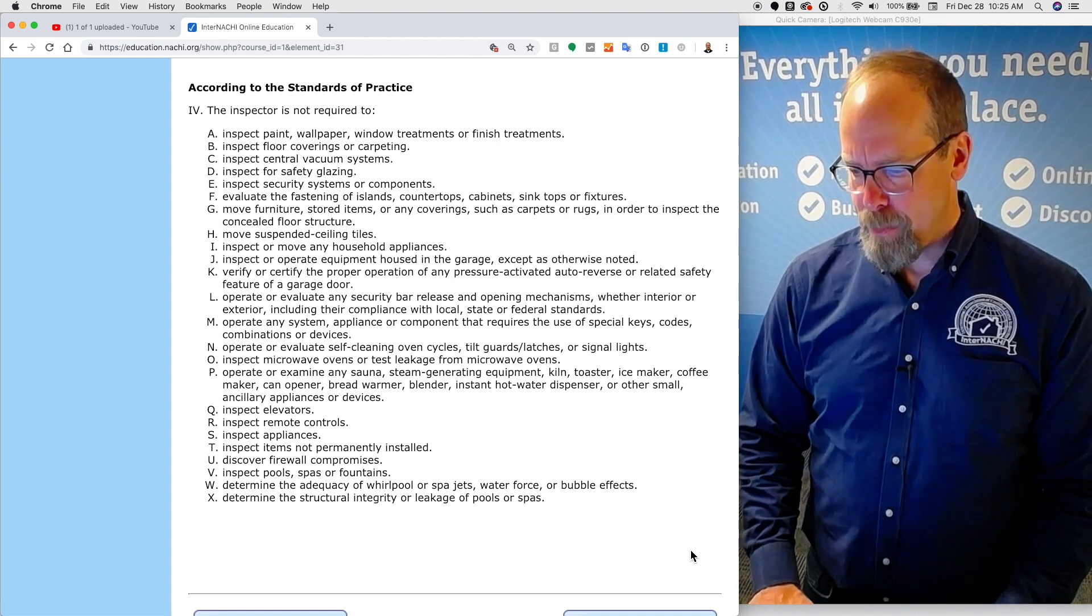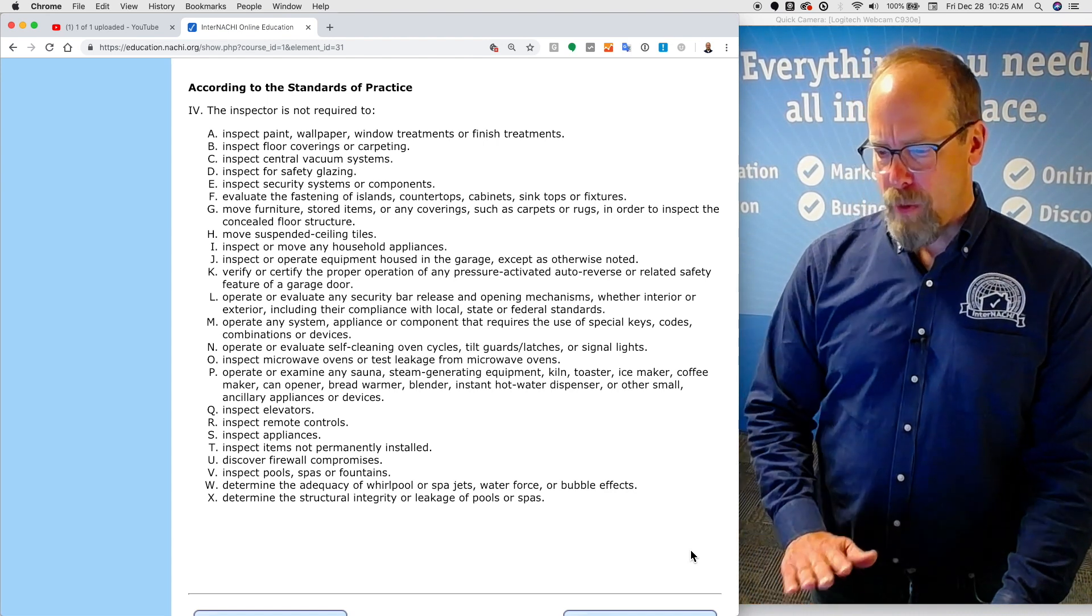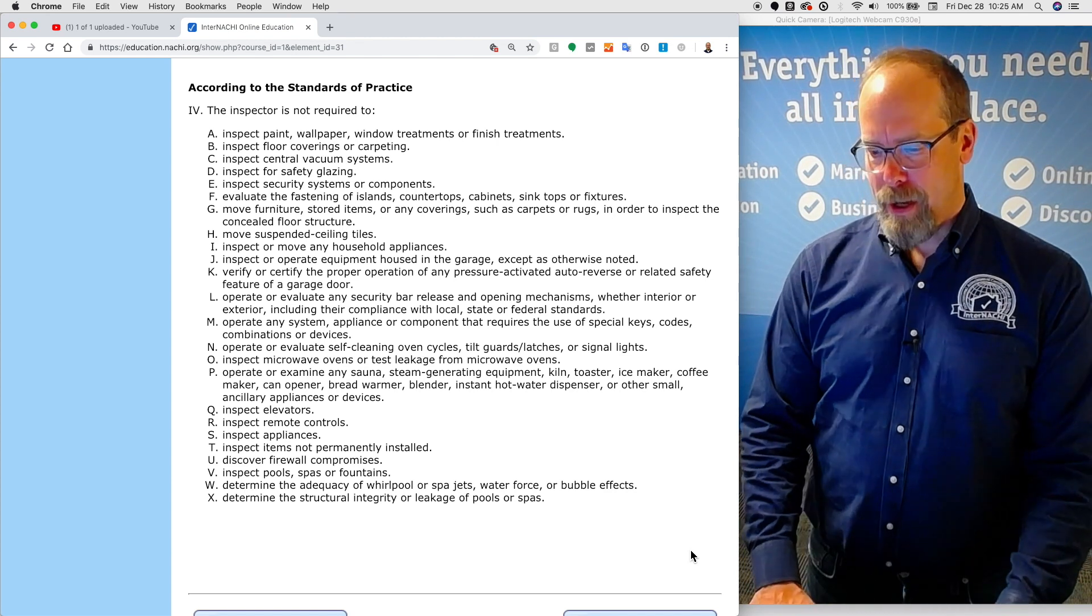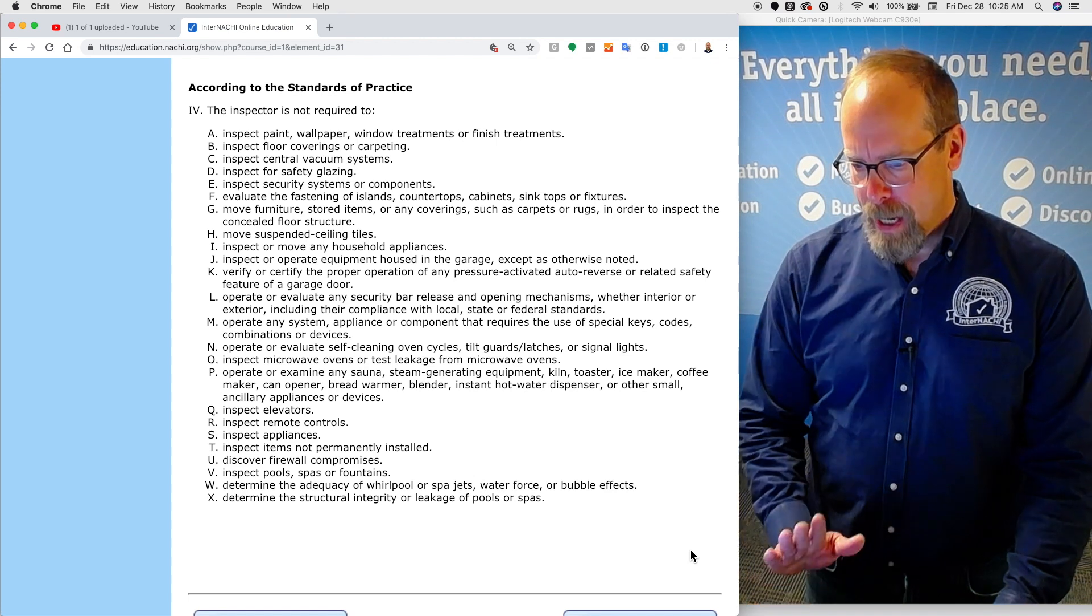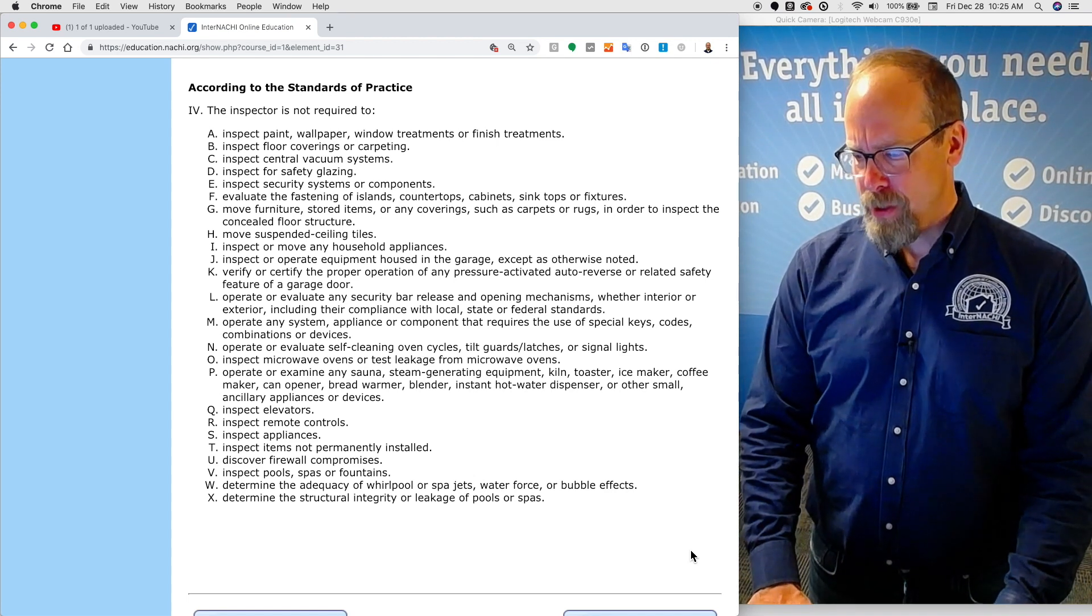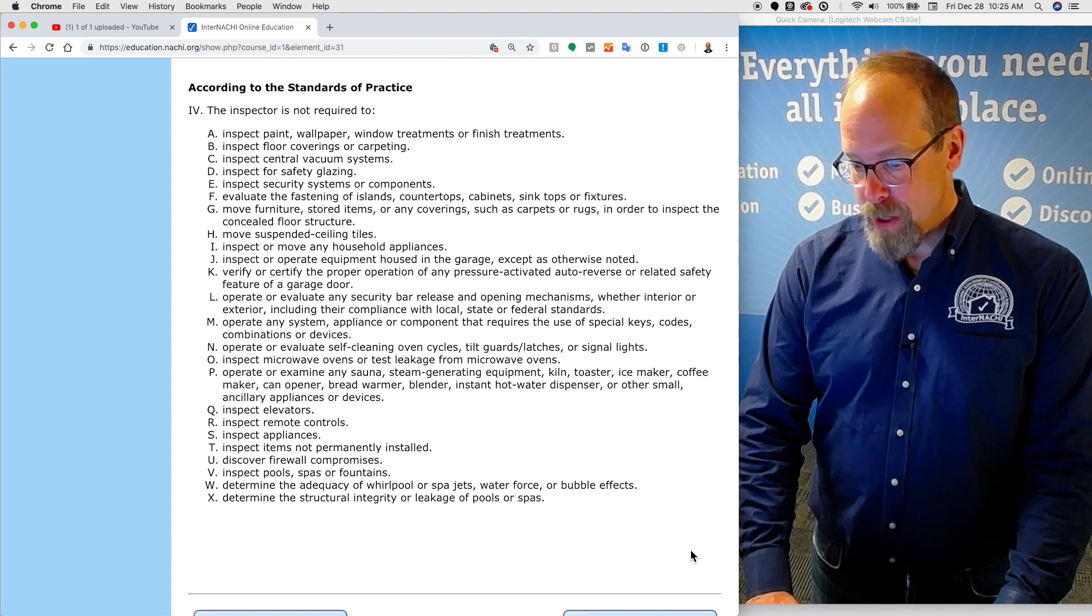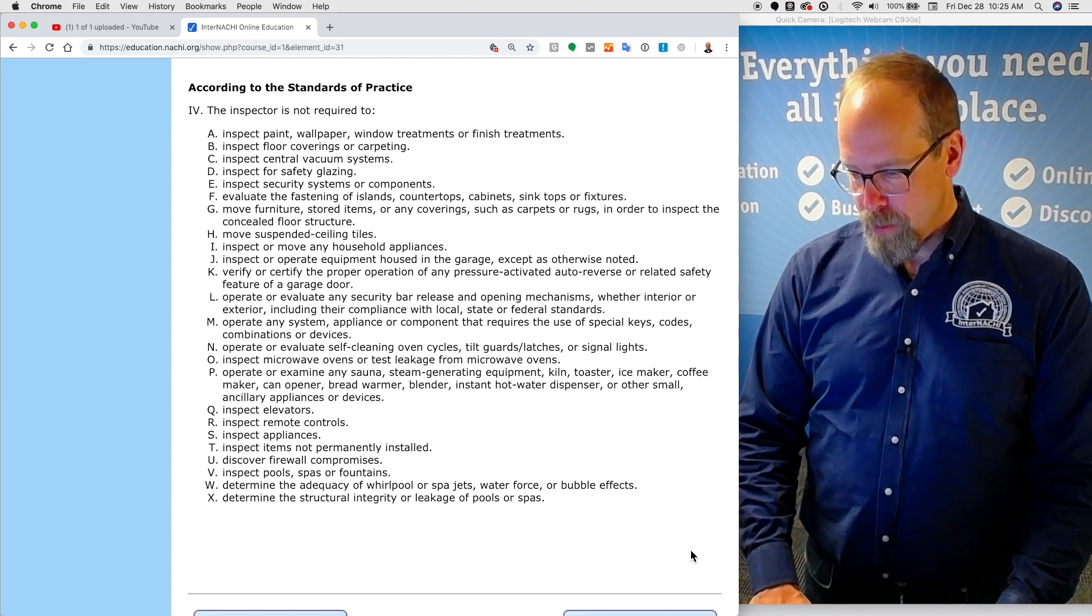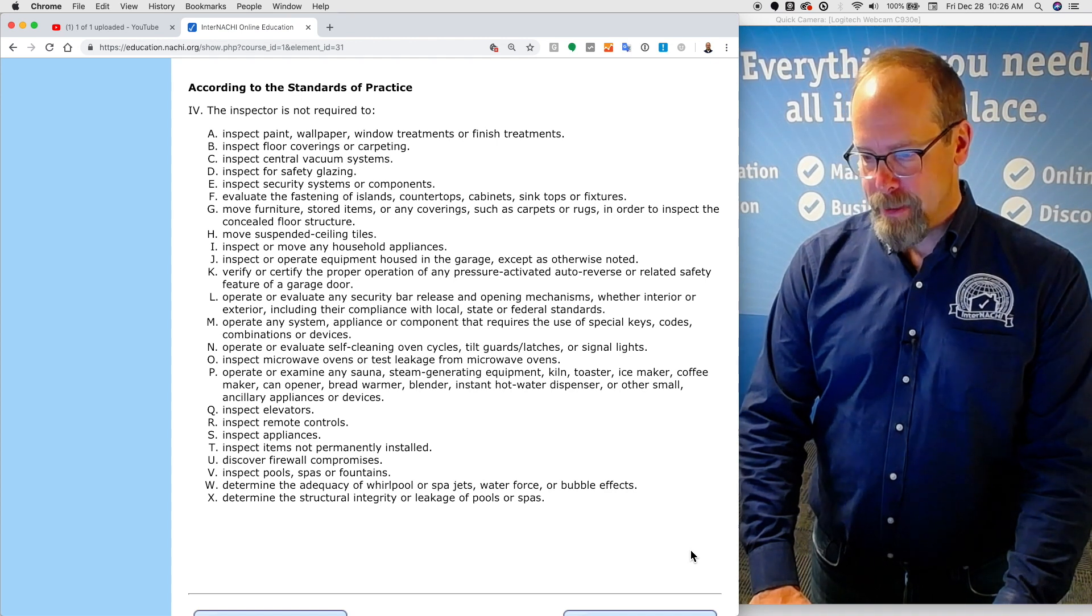You're not required to inspect or move any household appliances. You're not required to verify proper operation of any auto reverse feature of the garage door. You're not required to operate any system or appliance or component that requires the use of special keys or codes. You're not required to operate or evaluate self-cleaning oven cycles, tilt guards or sashes, or signal lights.